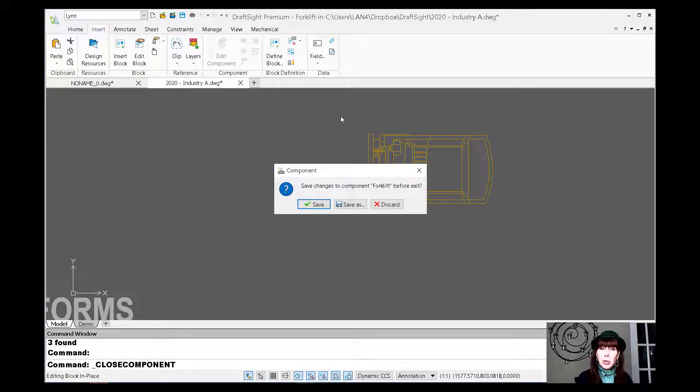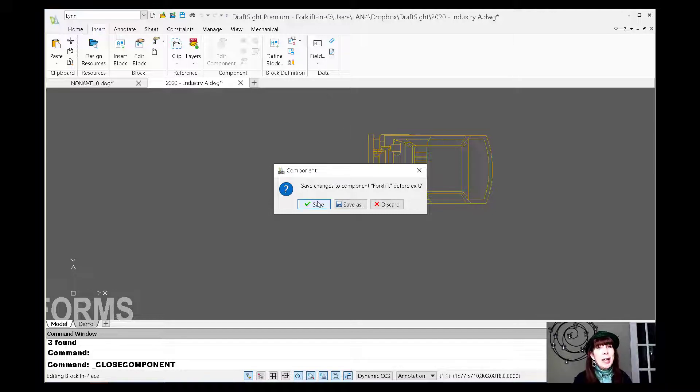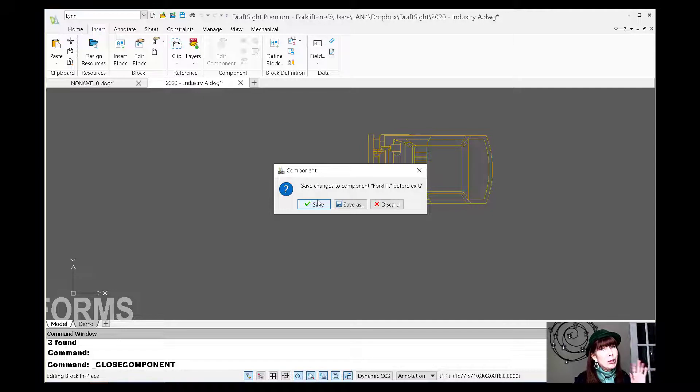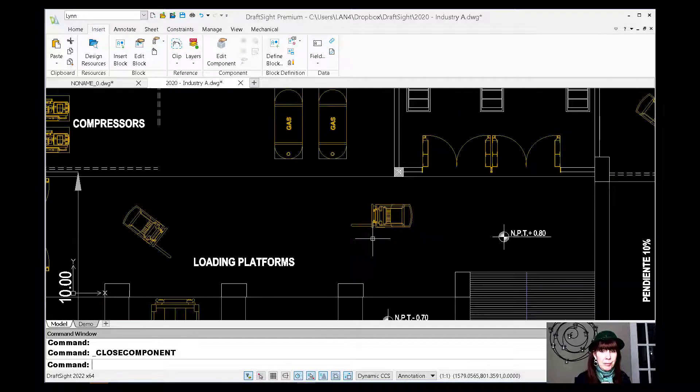And it wants to know, do I want to save the changes to the existing block definition? Now, if I say save, I'm going to have a whole bunch of inefficient forklifts in my drawing, right? It's going to update all of the blocks. Okay. Let's try that. Let's see what happens. All right. I'm going to zoom out.